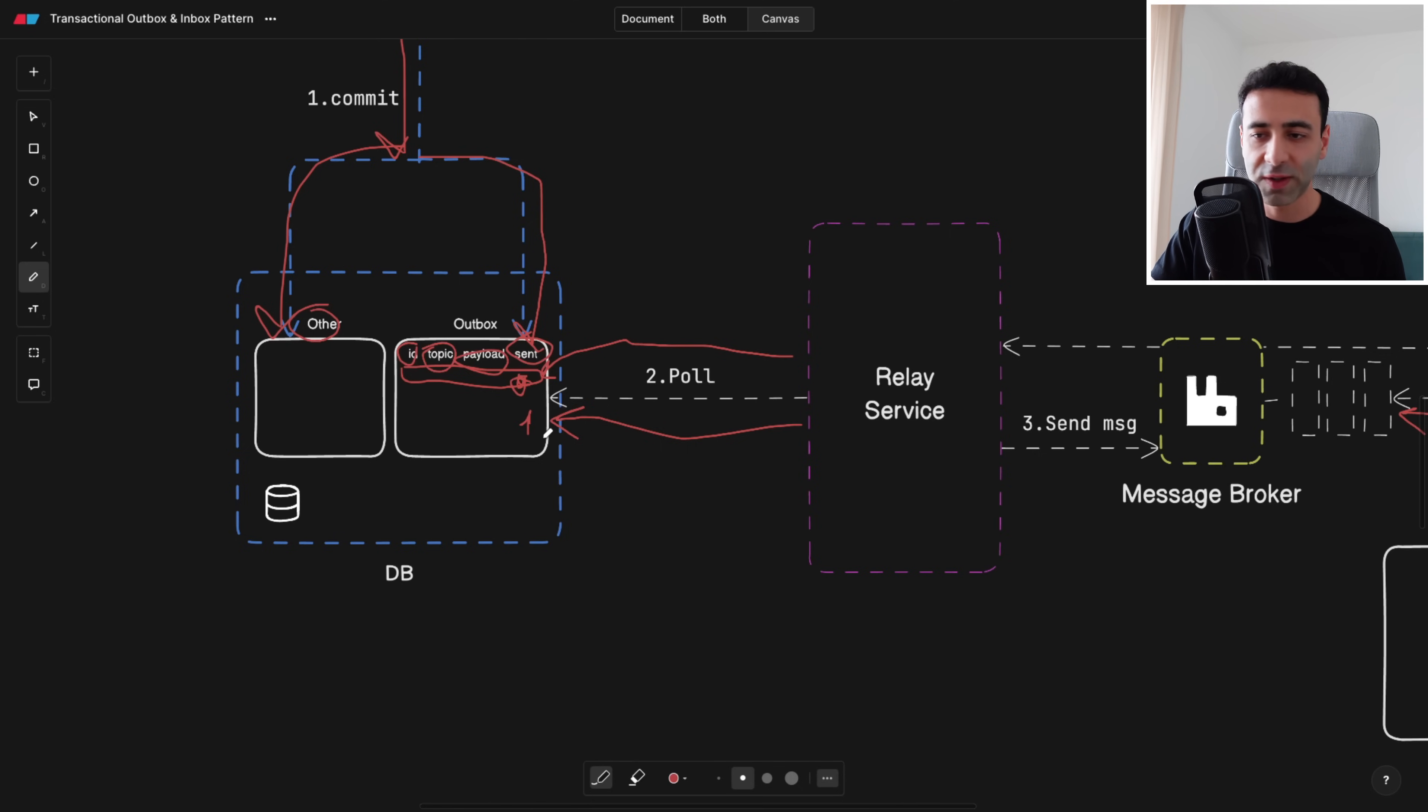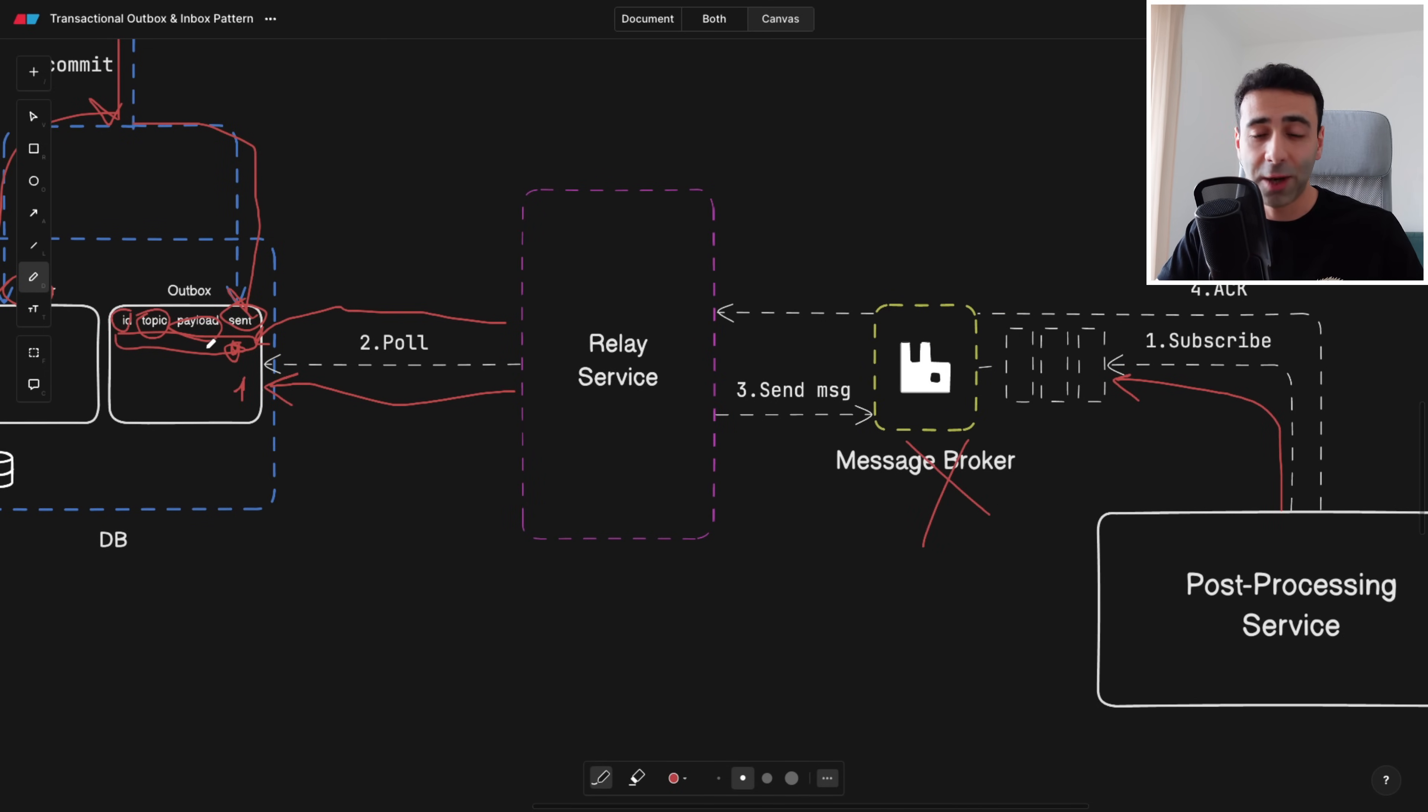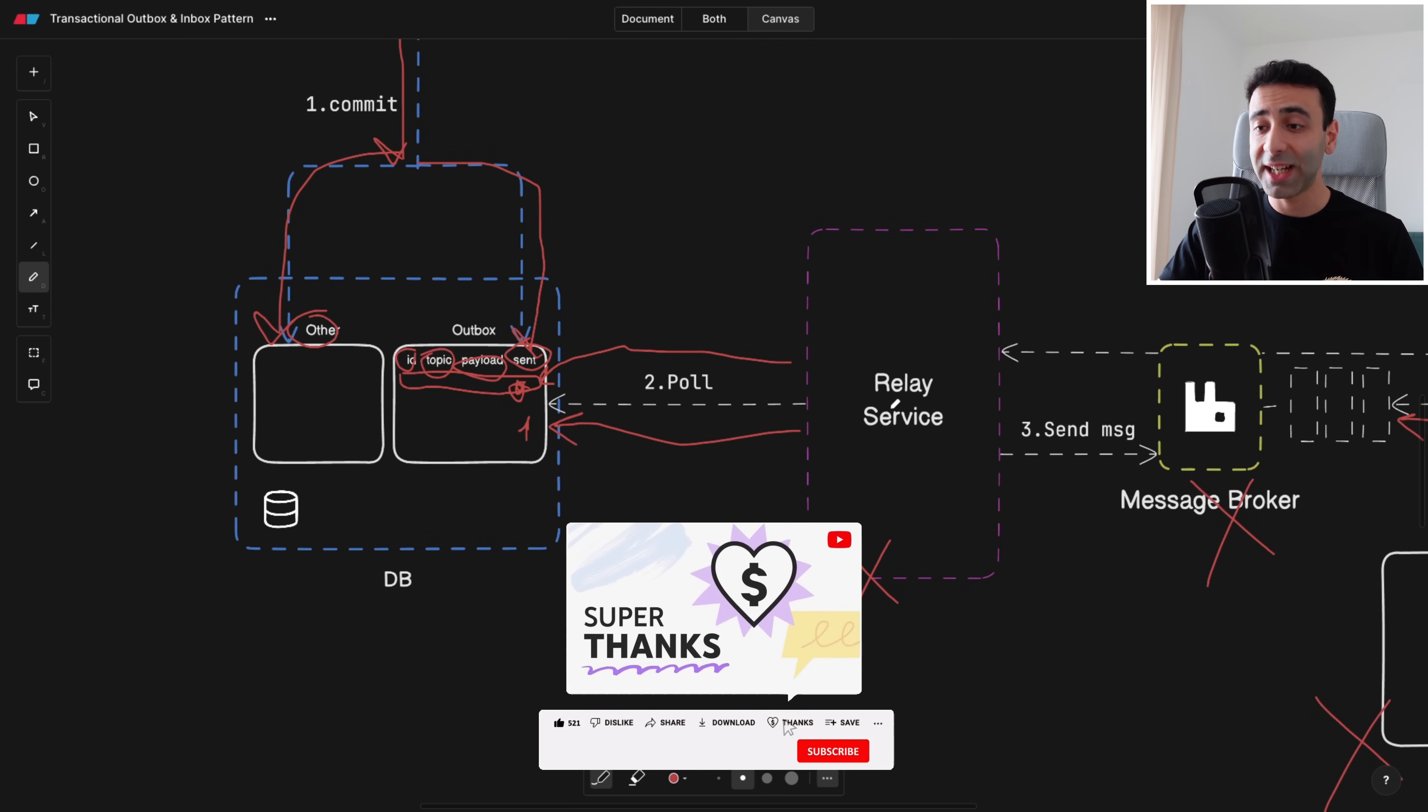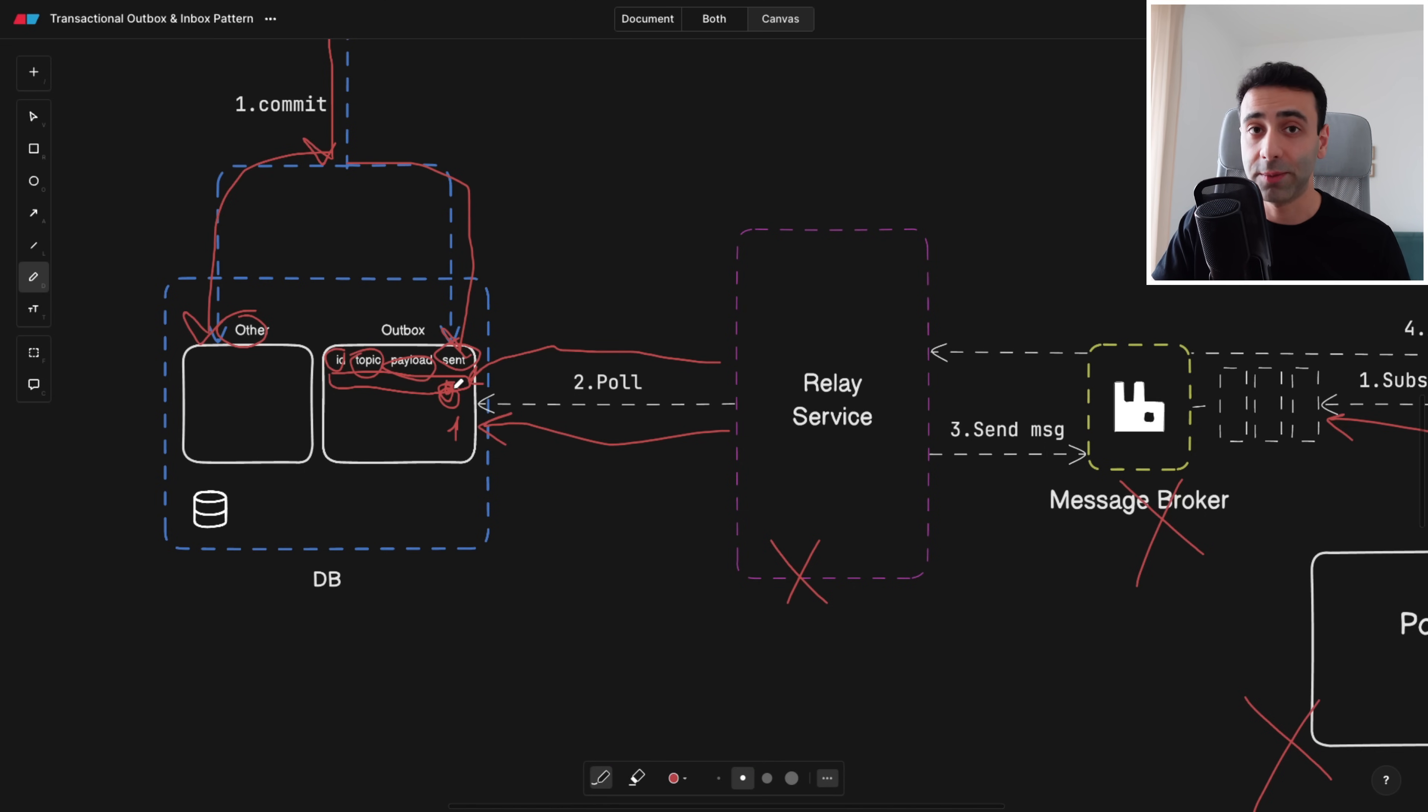You can of course make sure or have to make sure that this database is as secure as possible when it comes to data loss and replication and so on. This is good and now if our message broker goes down we're still having the data in our outbox table. If the relay service goes down we still have it here. If the post-processing service goes down we still again have everything in our outbox table. Anytime the relay service or message broker can start up and pick up the records that have not been sent yet from the outbox table. How cool is that?